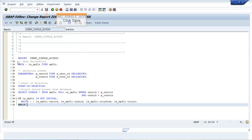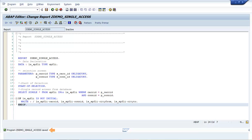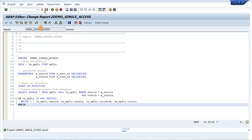Click Save. The program ZDEMO_SINGLE_ACCESS saved message appears. Click Activate. The object activated message appears.